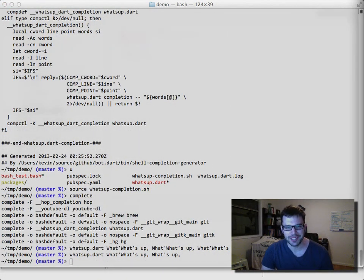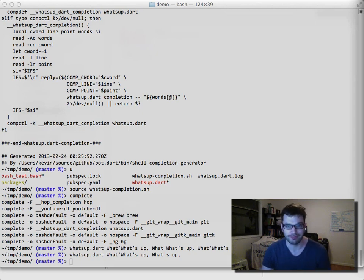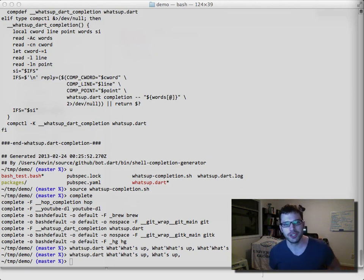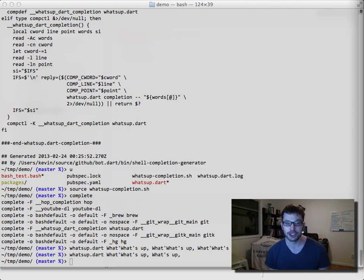We're now in an interesting spot — we'd like to get into Dart and see what's happening. Usually we'd add print statements to debug, but when doing completion, print output gets fed to bash as completions, making it really tough to debug. That's why I went through the whole previous video on logging — now we can use the log logic to show what's being invoked as we're trying to do completion.